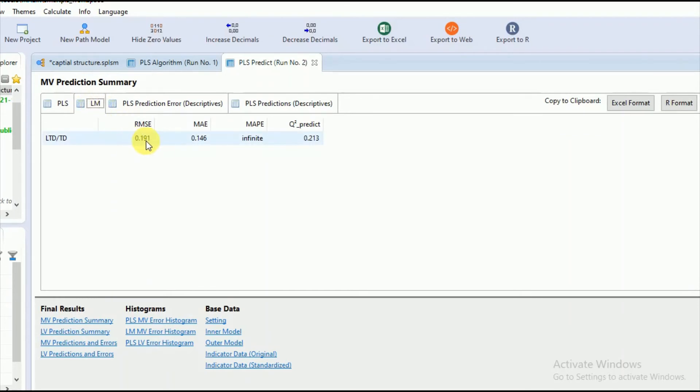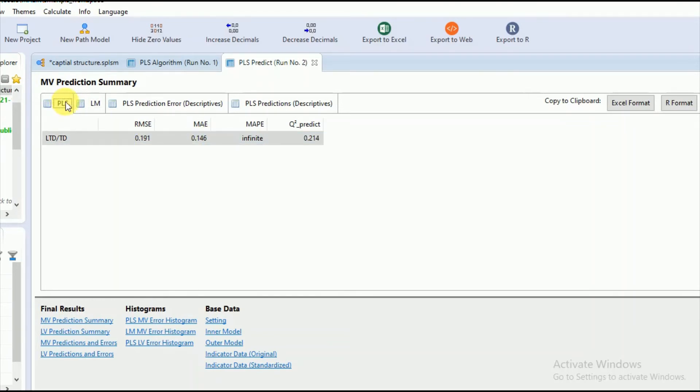In our case, the values of the RMSE and MAE are the same in the PLS path model as compared to the training sample, so we can interpret that our model has mediocre predictive performance.